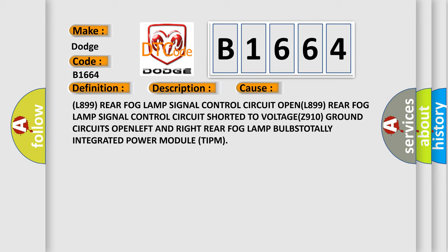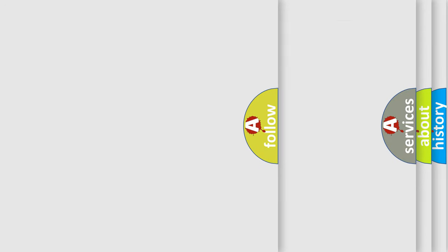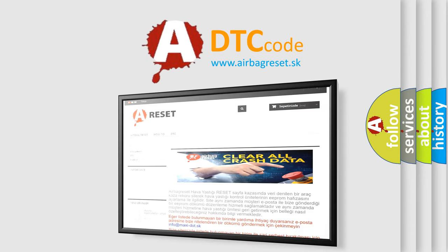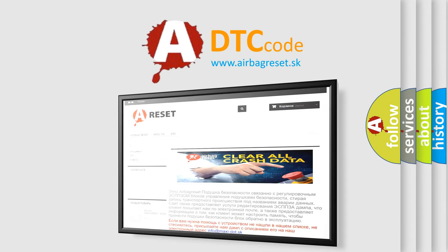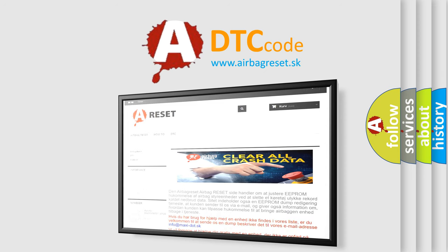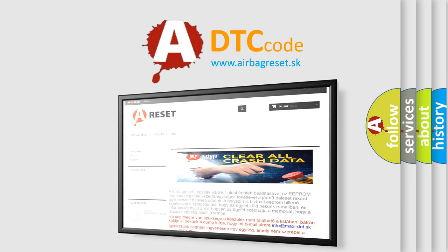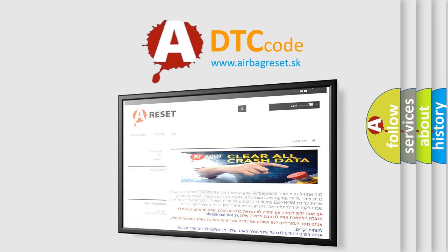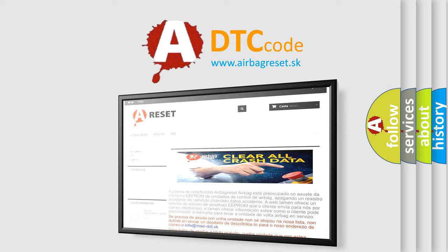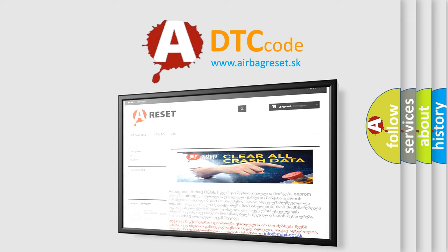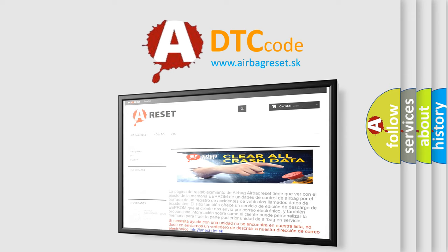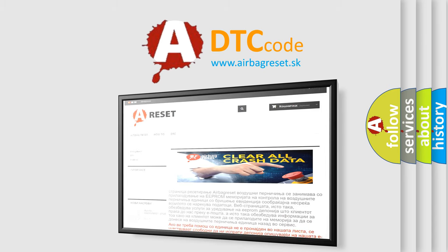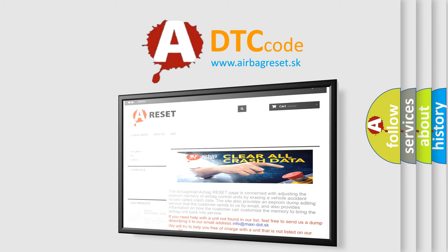The airbag reset website aims to provide information in 52 languages. Thank you for your attention and stay tuned for the next video. Leave us a comment.